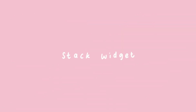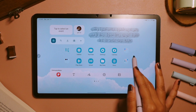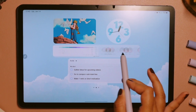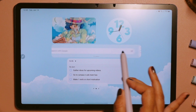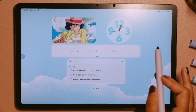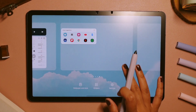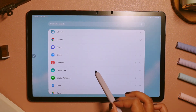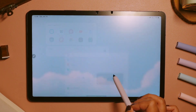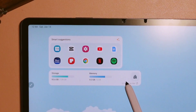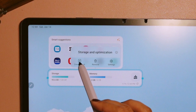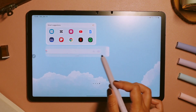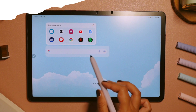Number five: stack widget. Widgets let us access certain functions of specific apps to provide convenient access, and it is why it became a favorite. With the latest update, Samsung now allows us to stack a lot of widgets on our home screen, and it really does help to make the home screen look clean.